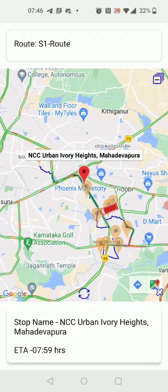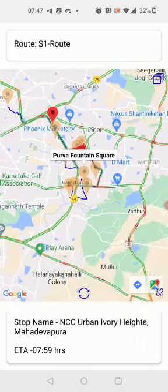The path supposed to be taken by the bus is also shown in blue. If you want to see a particular stop name, you can just click the icon and you can see the stop name.